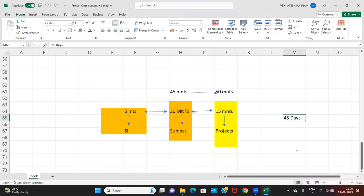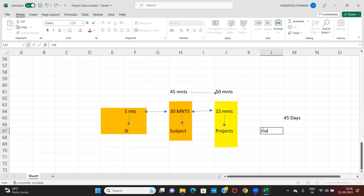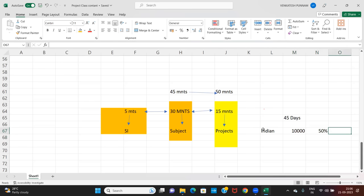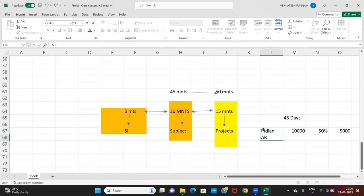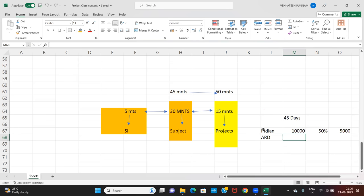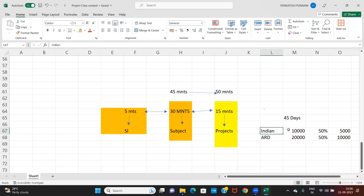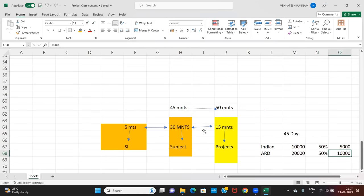Regarding fees: for Indians, our total fees is 10,000 rupees but we are giving 50% discount, so you can pay just 5,000 rupees. For those staying abroad outside India, the fees is 20,000 rupees and with 50% discount you can pay just 10,000 rupees.